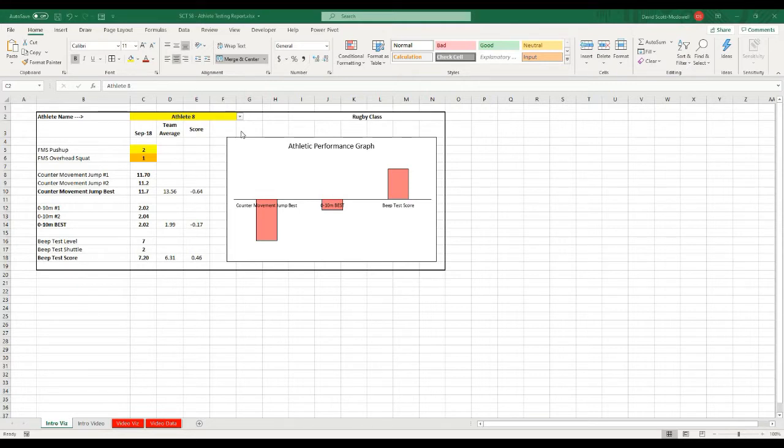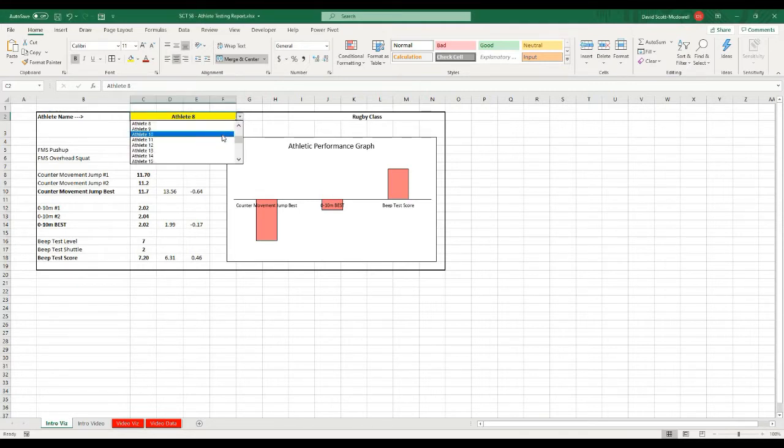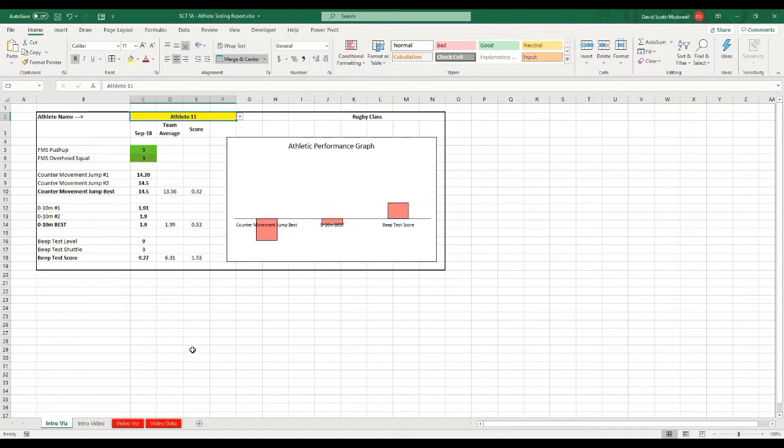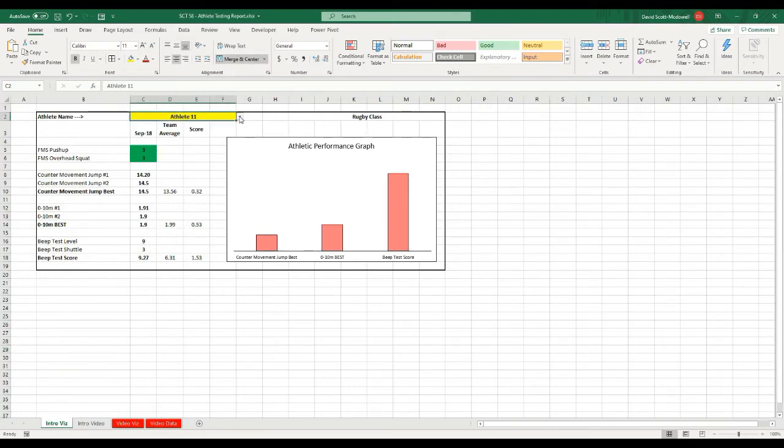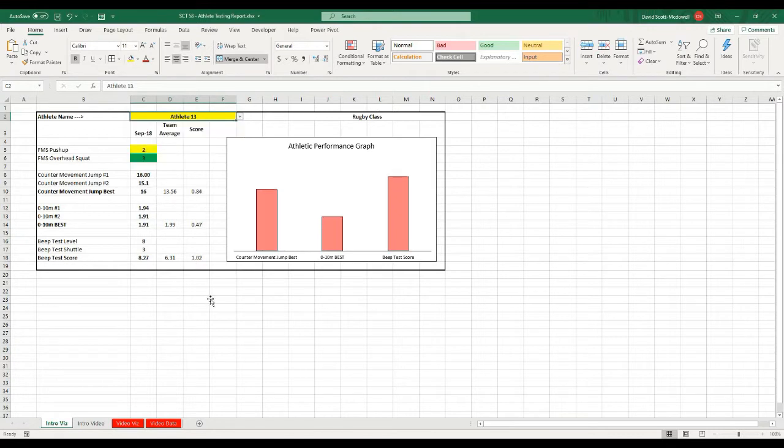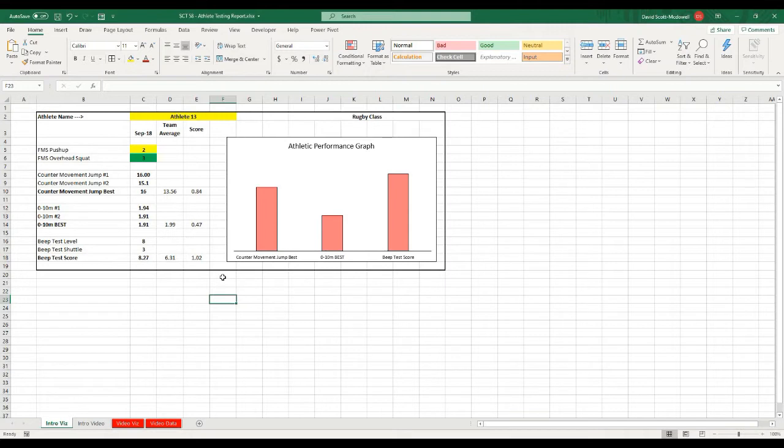How this works is I'm going to have a dropdown menu where I can select any athlete that I want to look at, and based on the team average and their own results, it will calculate a score for them and provide them an athlete performance graph. As you can see, I can select any athlete from the group and it will automatically update the graph to be their results.